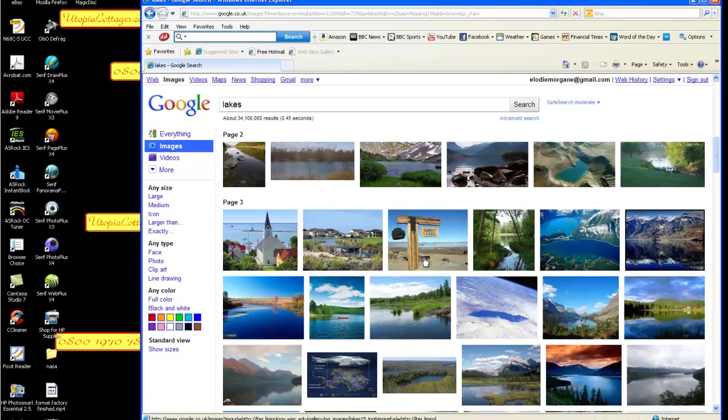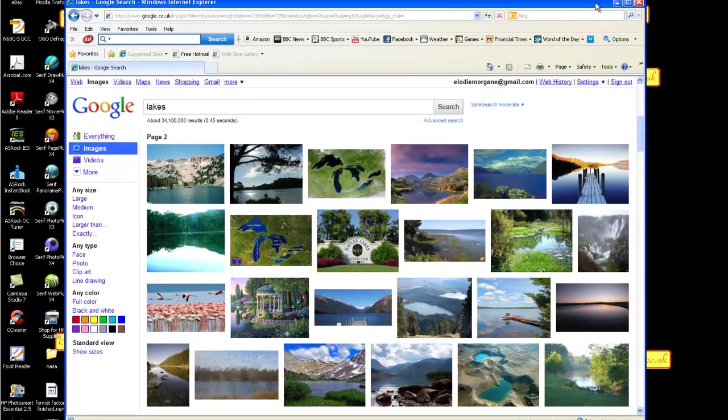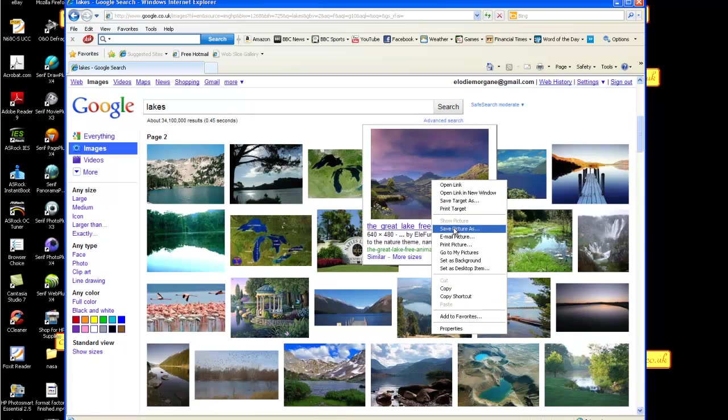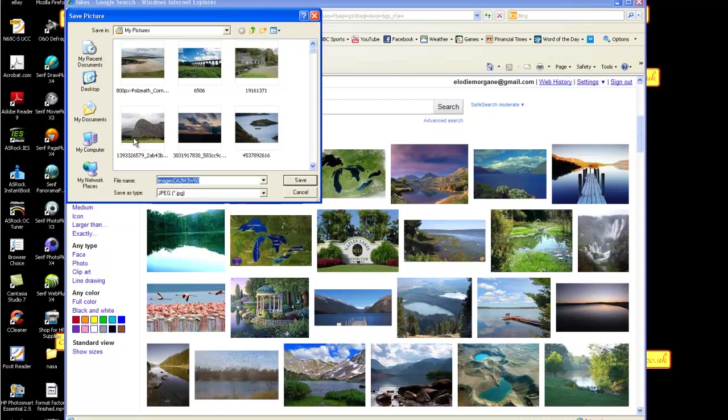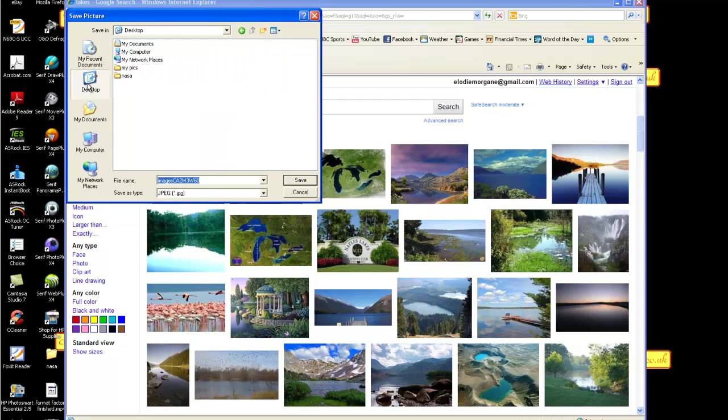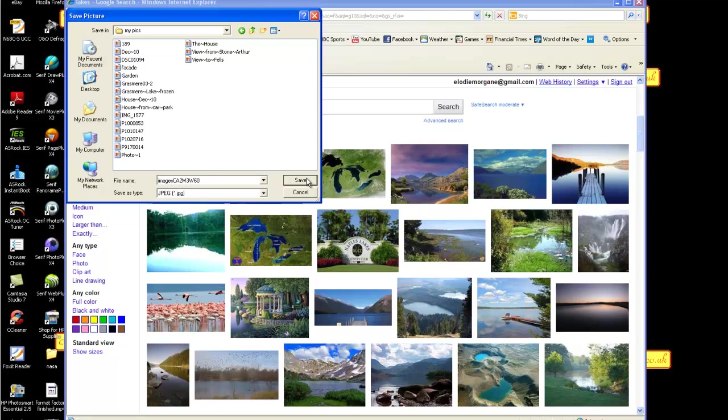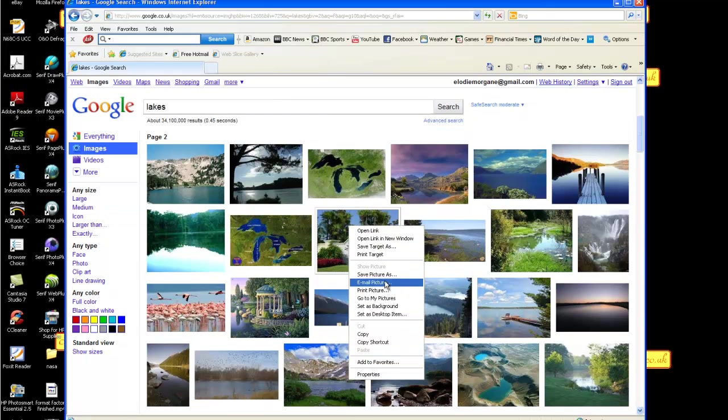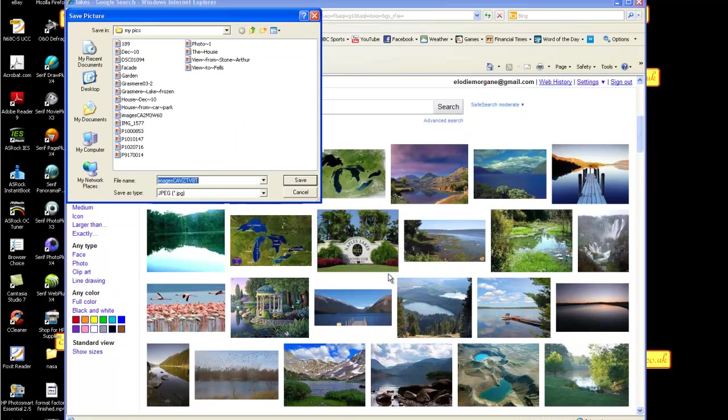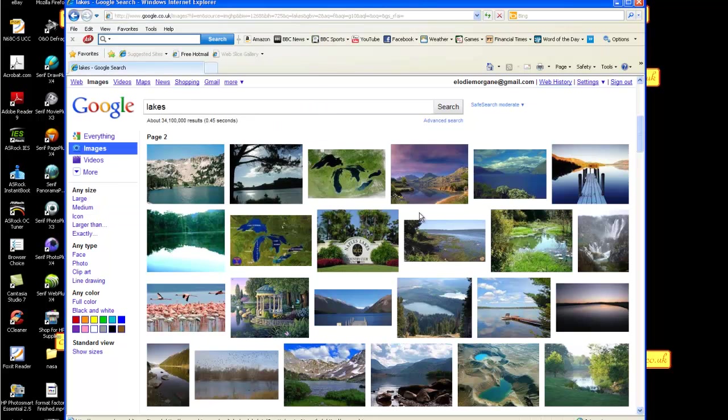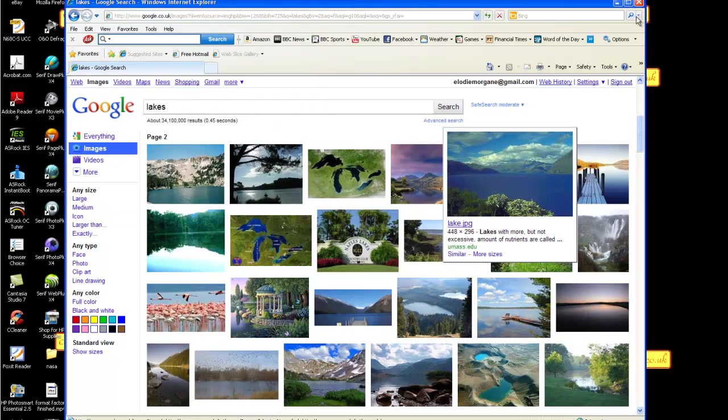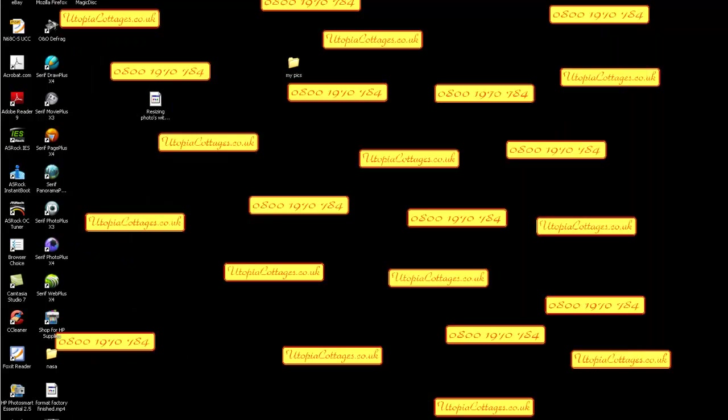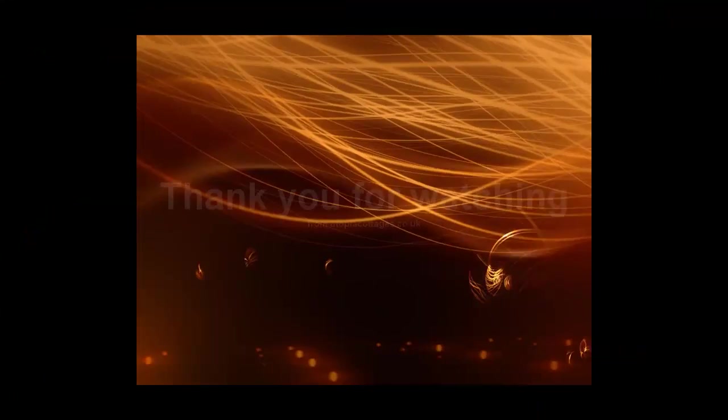Anyway, that's all for this tutorial. It's as easy as basically right click, save picture as, and then put it wherever you want into my pics and away you go. It's not any harder than that. Hope you've enjoyed this quick tutorial tonight and have fun. Utopia Cottages and Graham will talk to you again sometime soon with some other little tips and tricks. Bye for now.